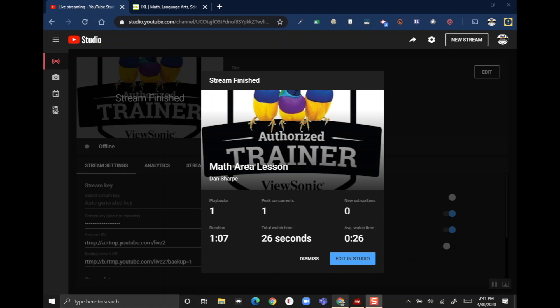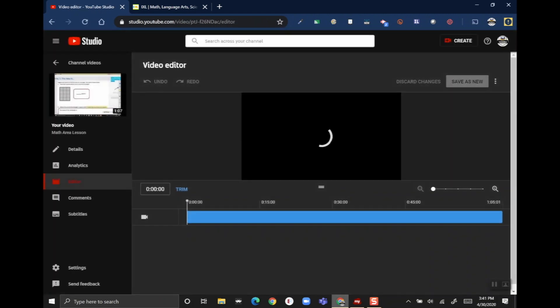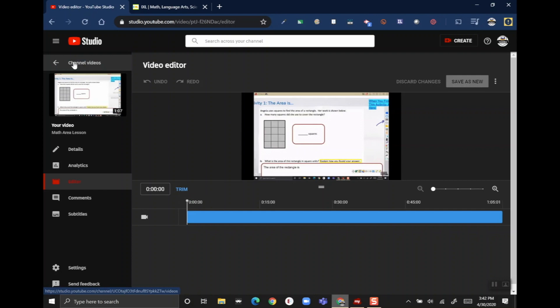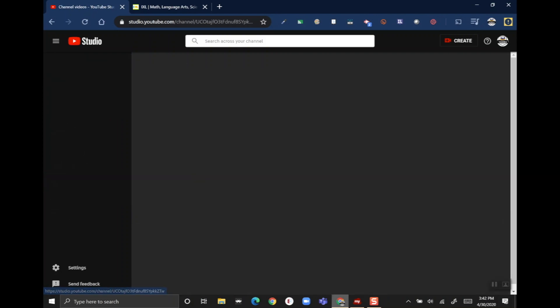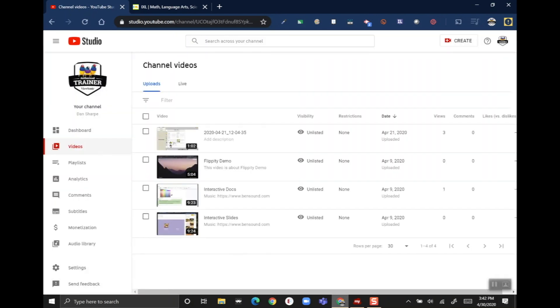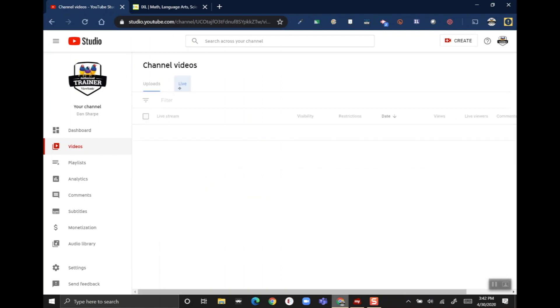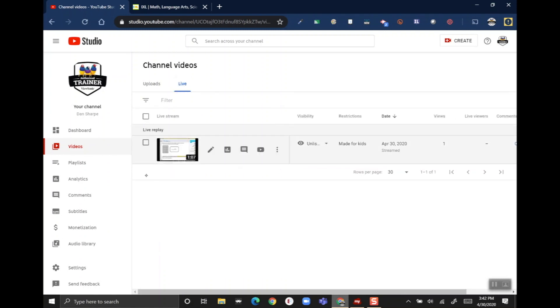Alright, now that it's done processing, it just gives me some quick statistics about my stream, such as how long it was, if I had any new subscribers to my channel, average watch time. But I'm gonna click the 'edit in studio' button because you can actually edit this video a little bit if you want to. You can see here that I can trim it, save my changes - I'm not gonna go into all that, but you can use the editor. What I do want to show you though is up here on the top left where it says 'channel videos.' If I touch the back button, this takes me to any videos that I've uploaded. So right now I'm in my uploads where you can see some different videos I've uploaded. If I go over here to 'live,' this is the section where all my live streams are. So here's my math area lesson.